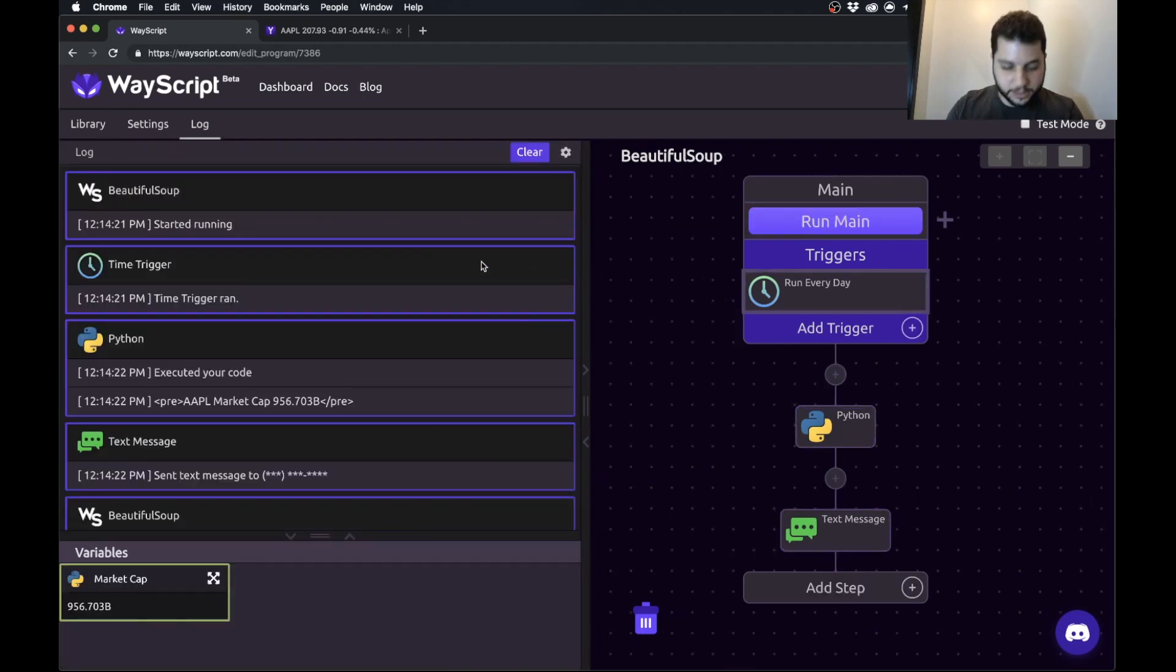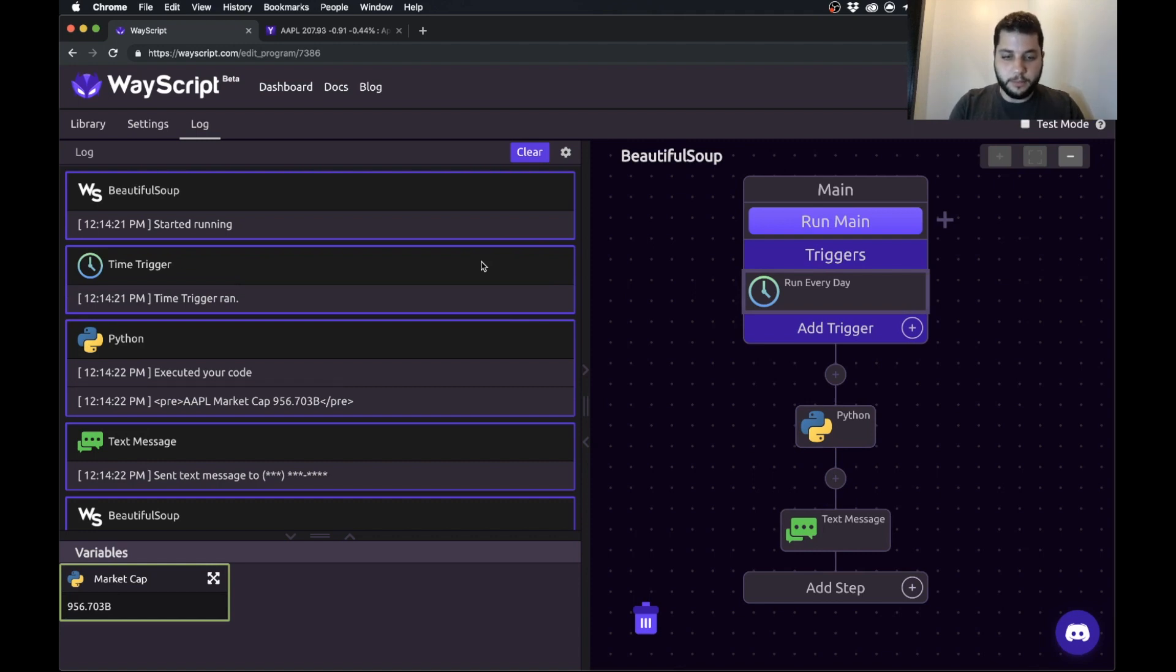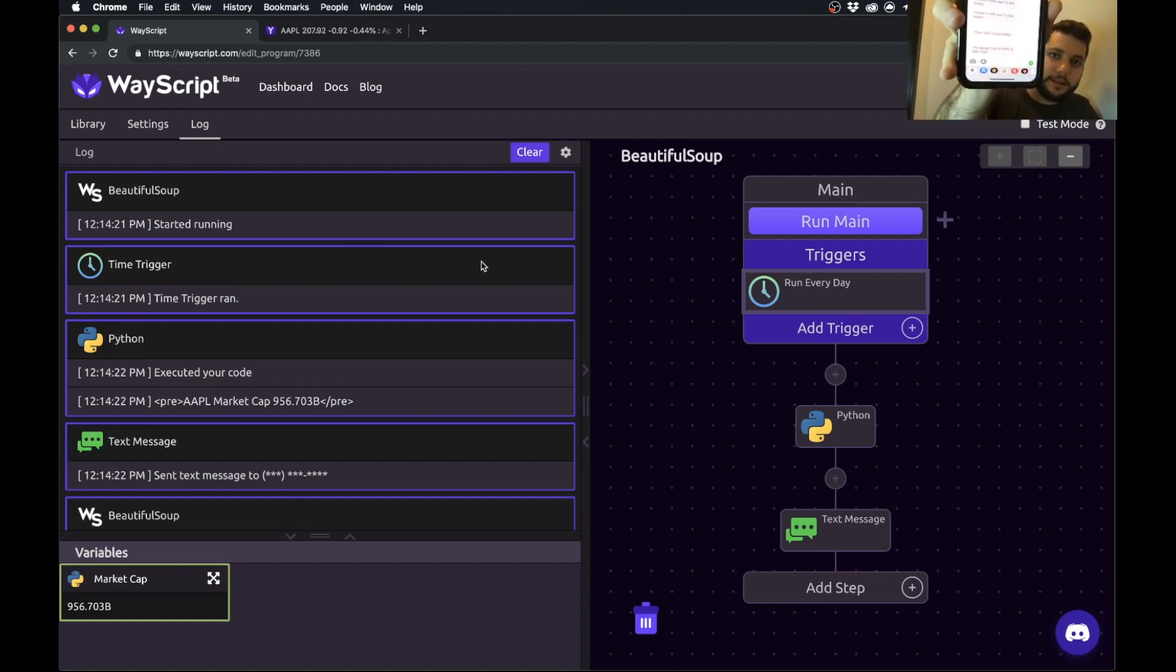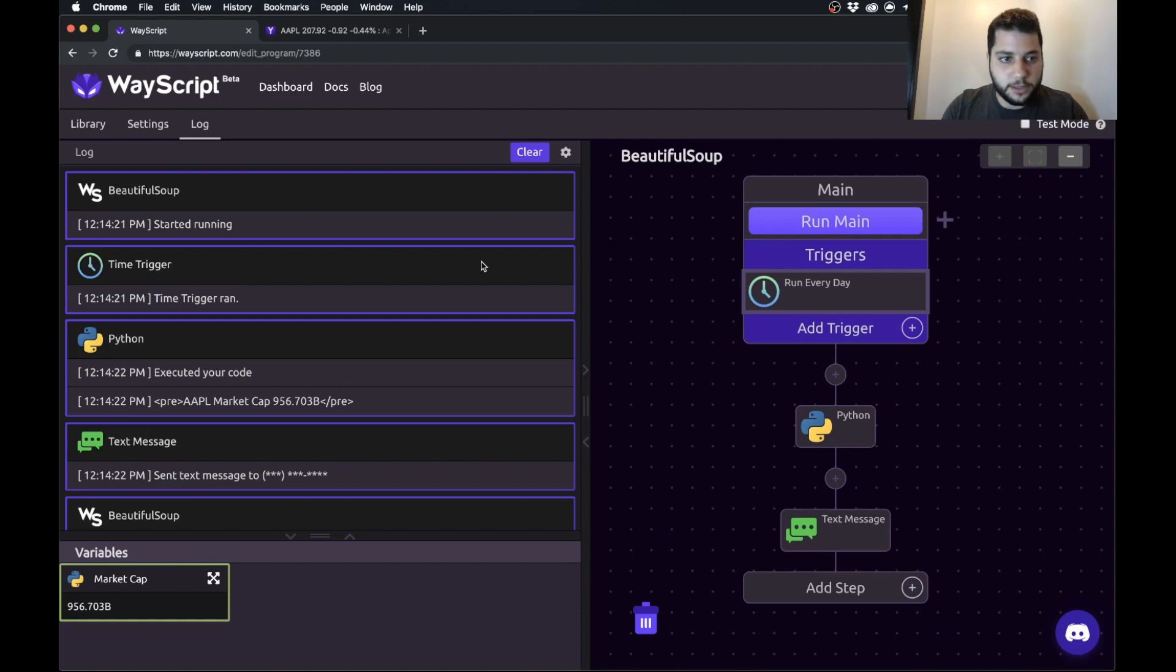And a text message has been sent. So I can pull in my phone and pull up that text message. Hopefully you can see that. So that is all working.